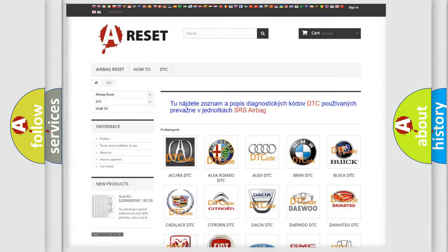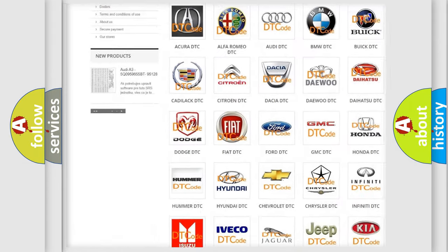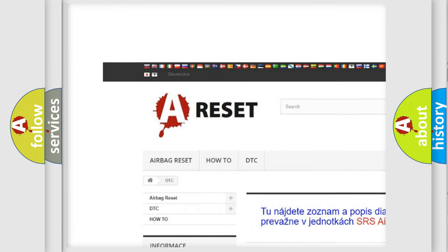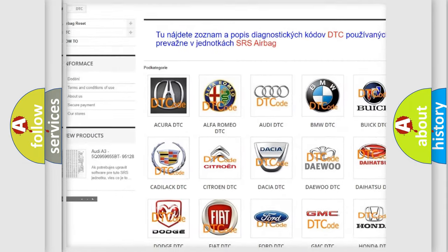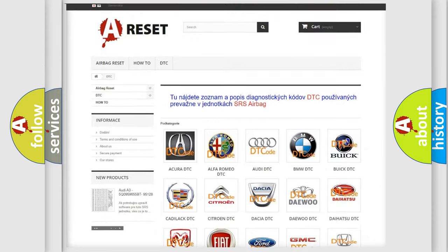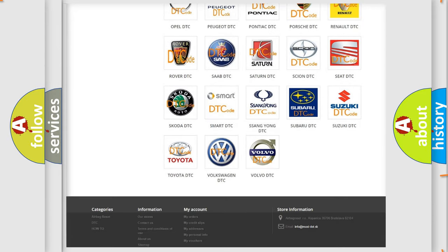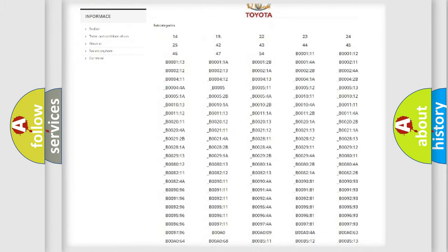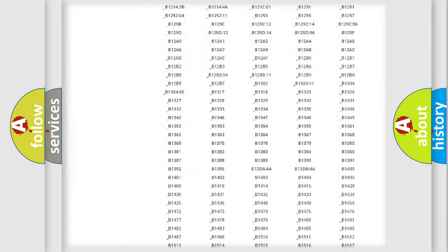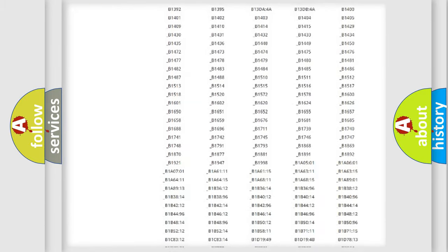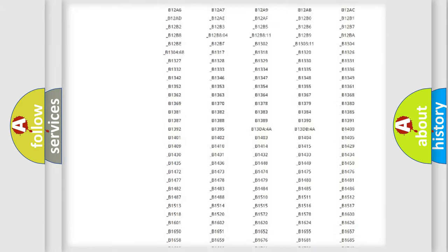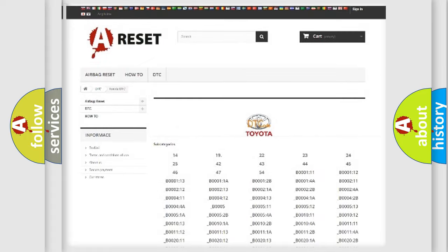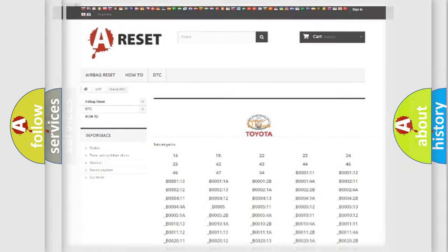Our website airbagreset.sk produces useful videos for you. You do not have to go through the OBD2 protocol anymore to know how to troubleshoot any car breakdown. You will find all the diagnostic codes that can be diagnosed in Toyota vehicles. Also many other useful things.